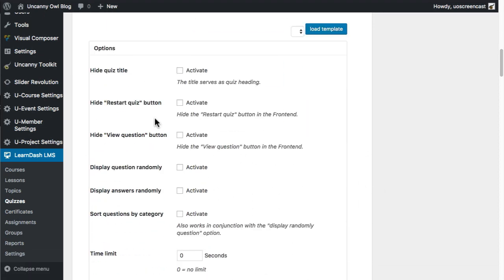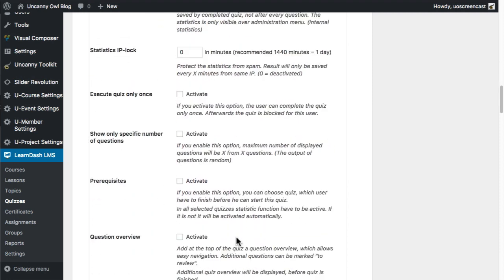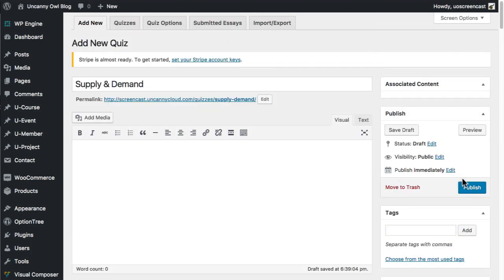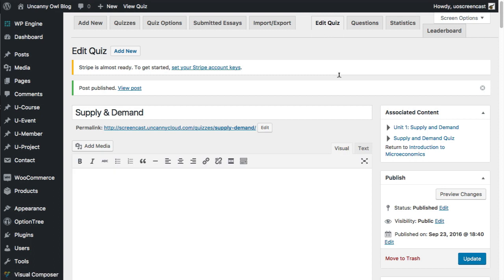Down here I'm just going to do a couple of quick things — I'm going to display questions randomly. I also want auto start. The rest I'm going to leave, but certainly in your installs you could modify the settings and even set up templates. The reason I want auto start is because I'm associating it with a lesson or topic. The user would click on the quiz link in the table, and I don't want them to have to click another button. They're already having to click in the table to get started, so let's not make extra clicks.